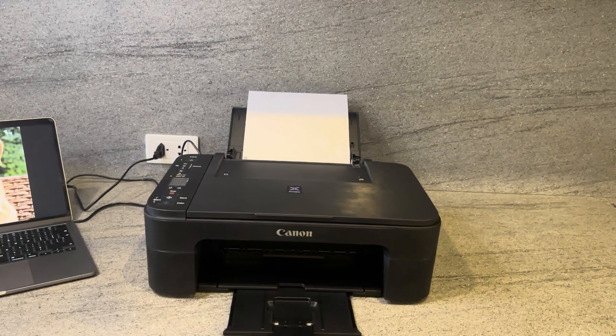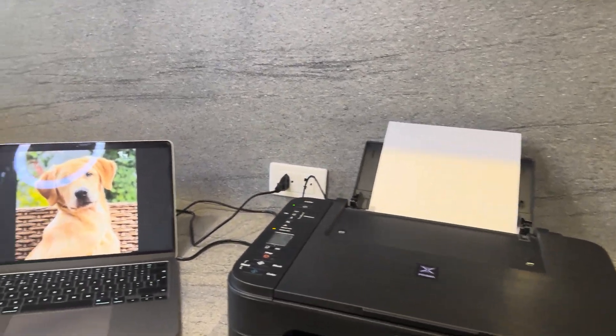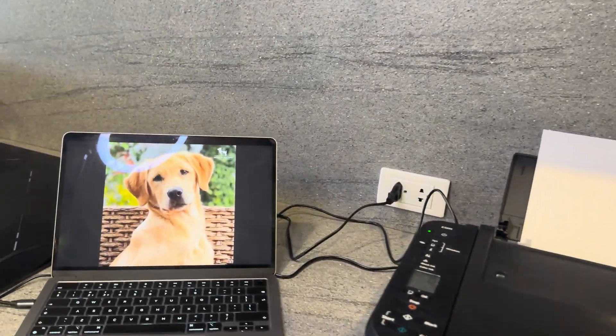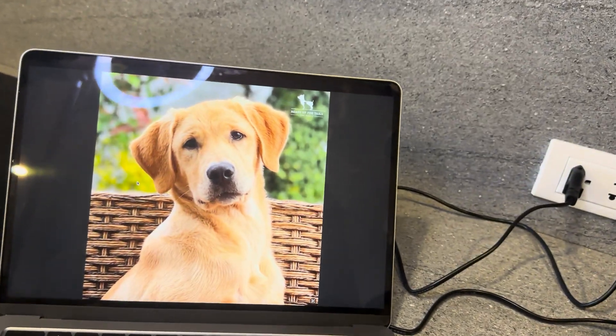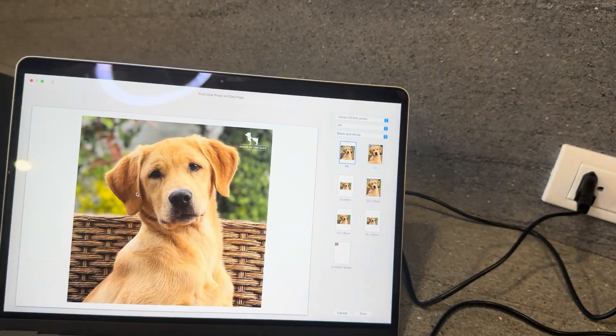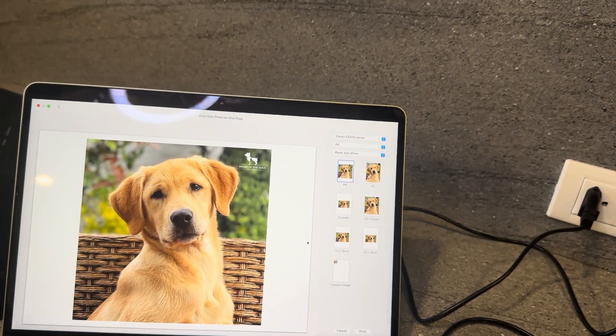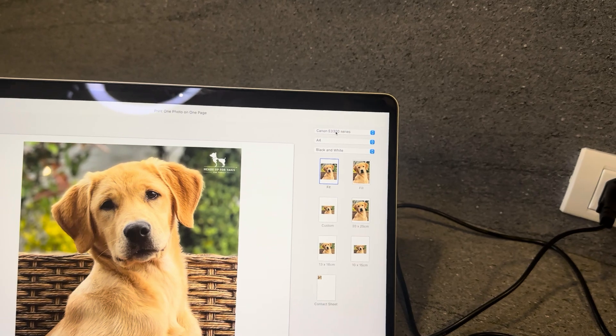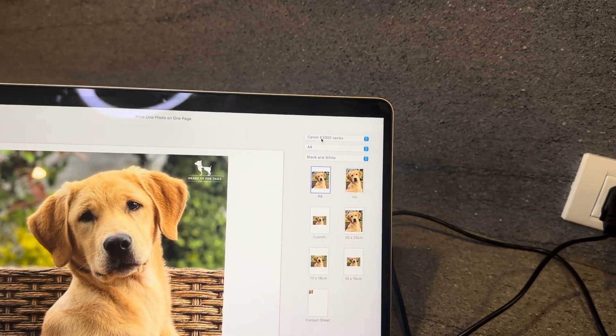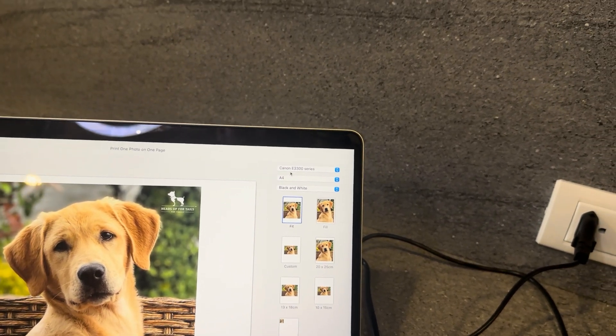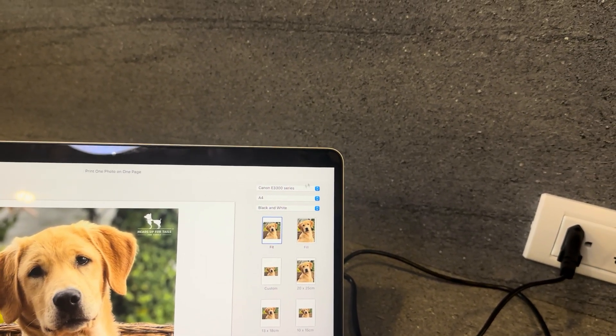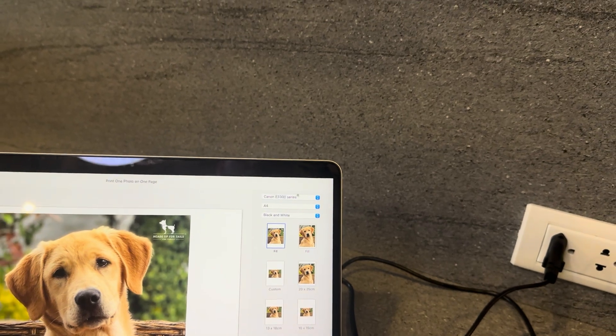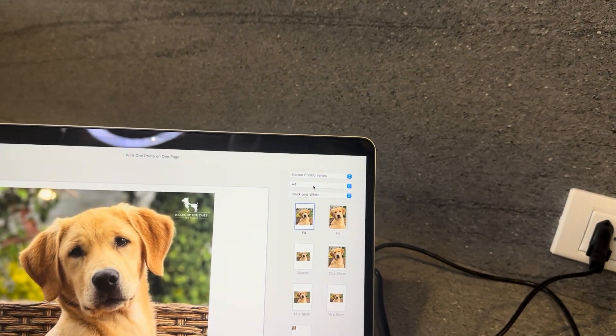What you will want to start with doing is go over to your computer to the image you'd like to print. You can press Command P to pull up the printing page. Make sure that it's connected to the right printer. So we have the Canon E3300 series, this is the particular model that I have.